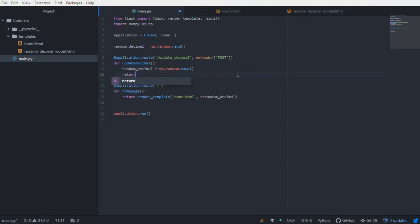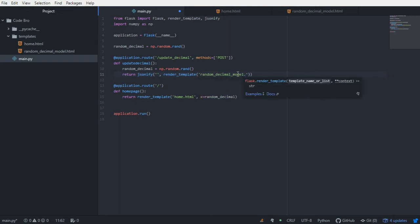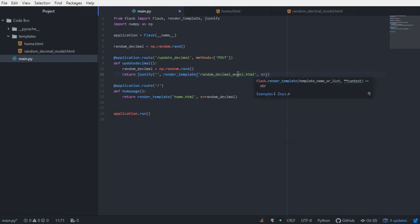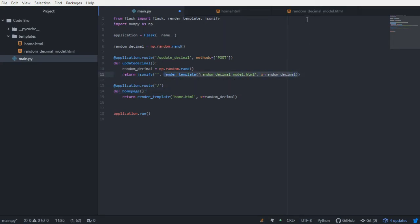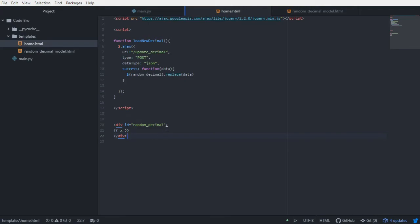In the update_decimal function, we're going to return jsonify('', render_template('random_decimal_model.html', x=random_decimal)). We are rendering the random_decimal_model HTML template — just like our homepage URL rule — and specifying that the Jinja variable x equals the random_decimal reassigned by NumPy. Instead of just returning the HTML template, we're rendering it as a JSON data type and passing it to the div tag using Ajax in our JavaScript.